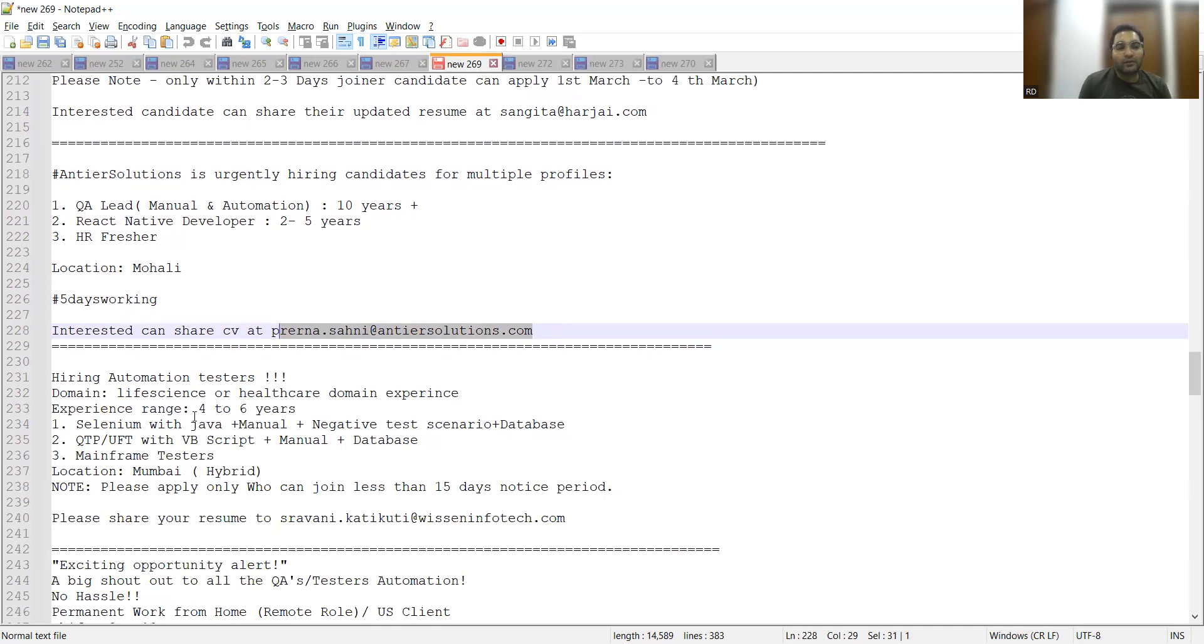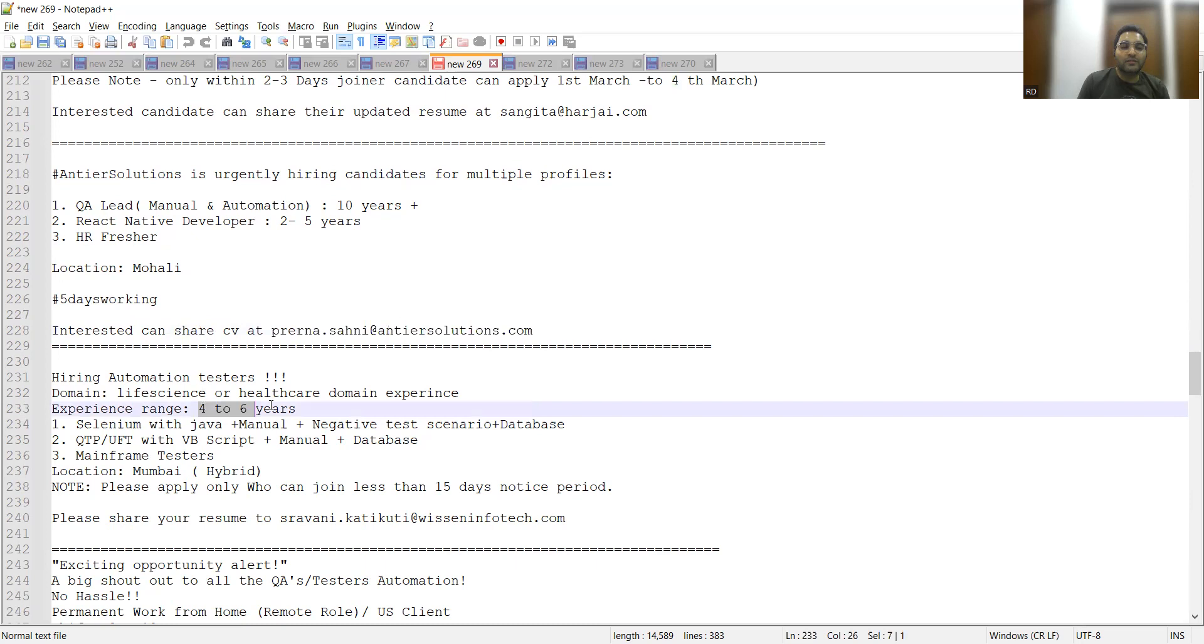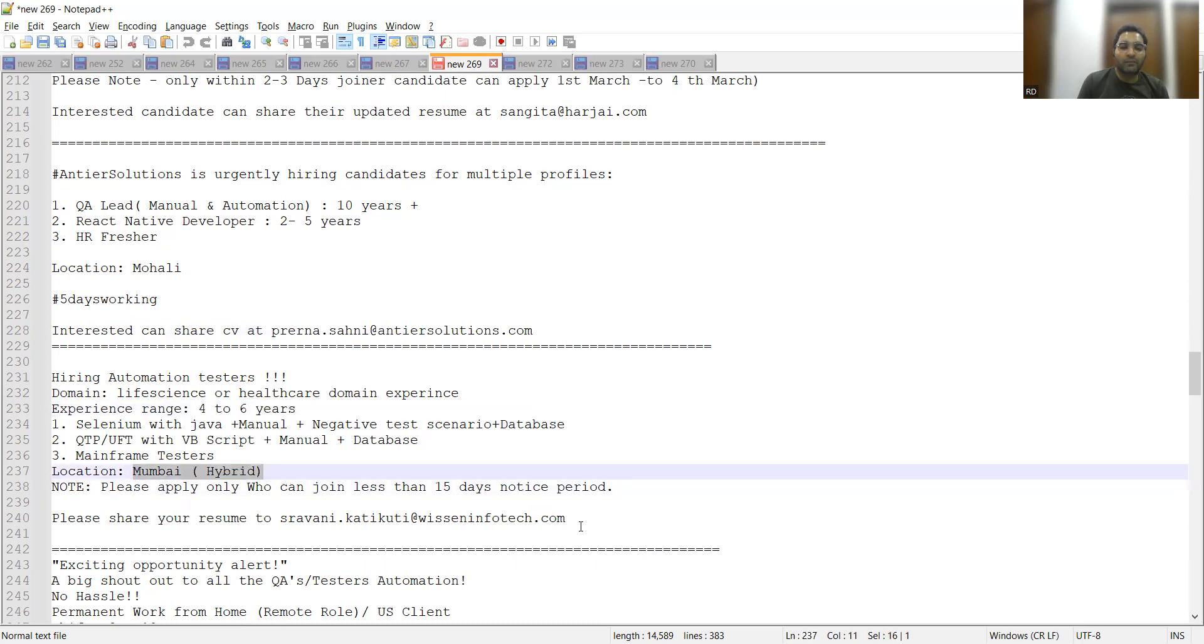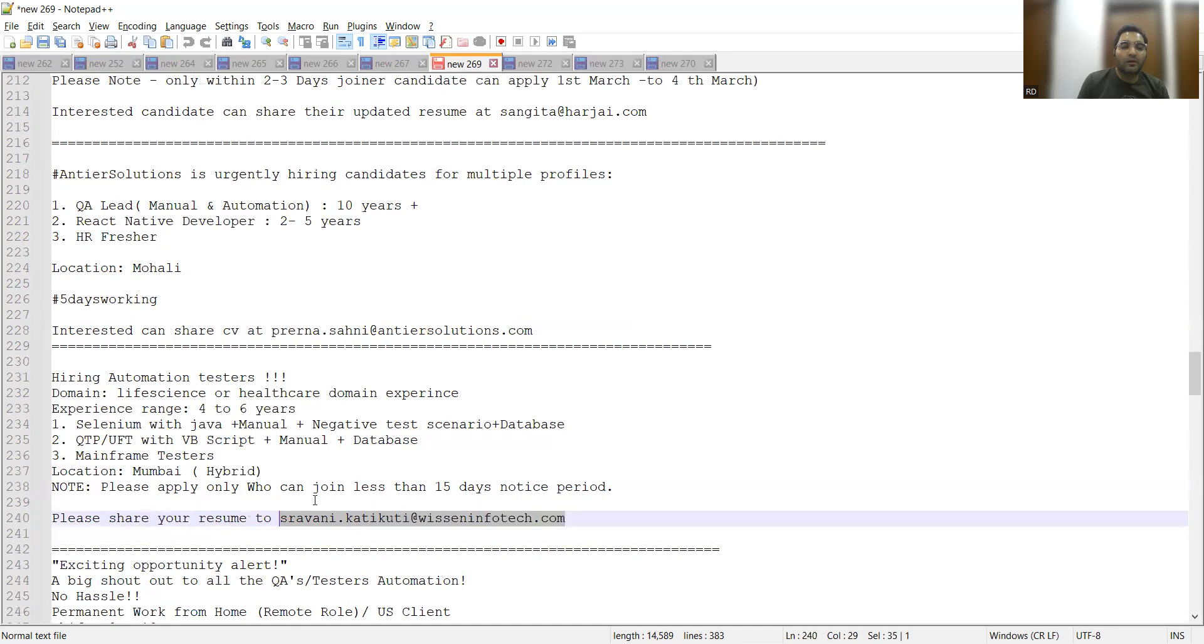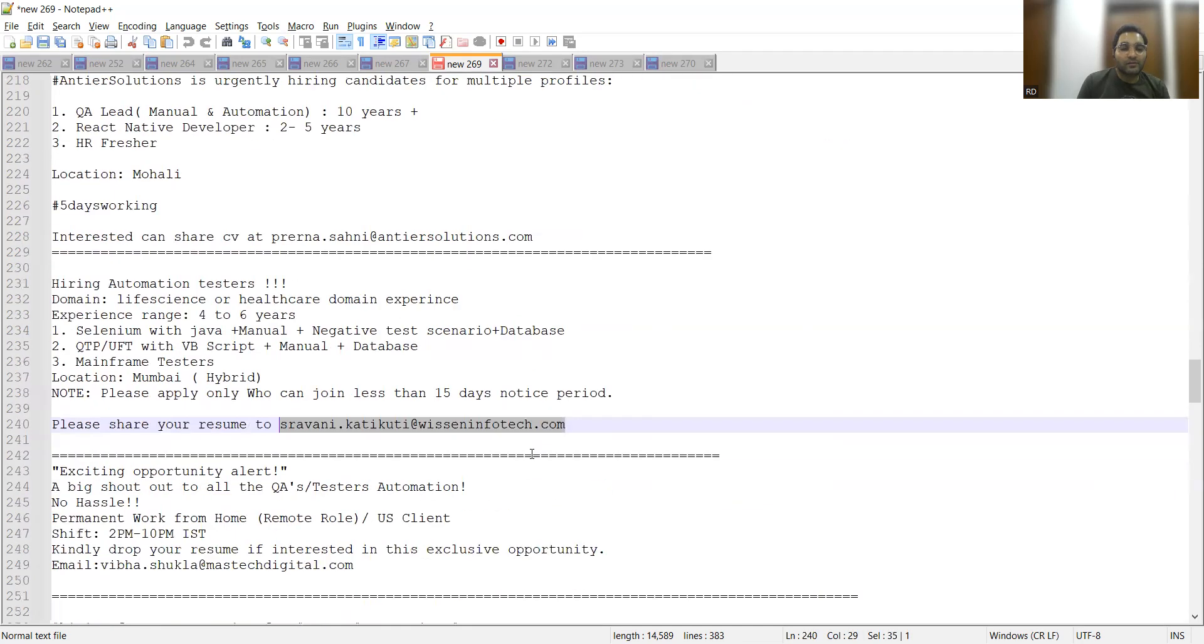They should also have experience in manual testing and negative testing. Experience ranges four to six years, location is Mumbai hybrid, so you can apply to this particular email address.